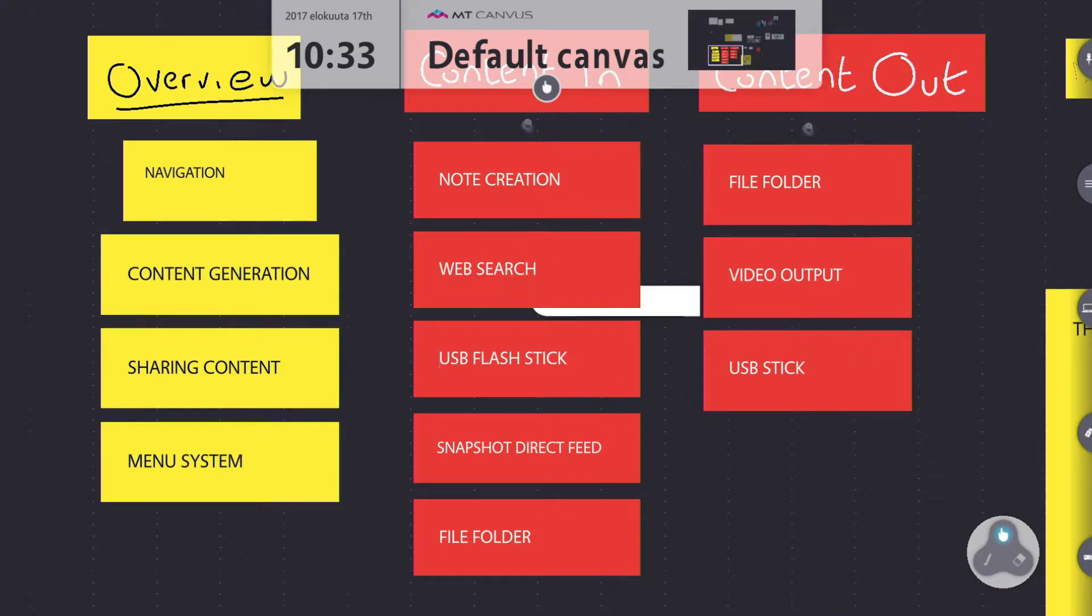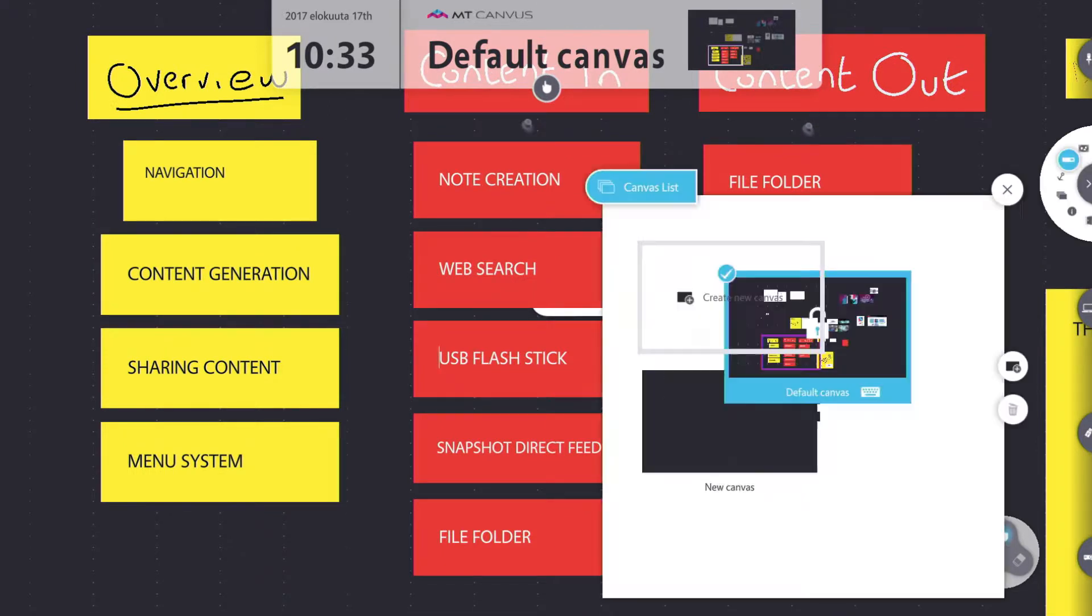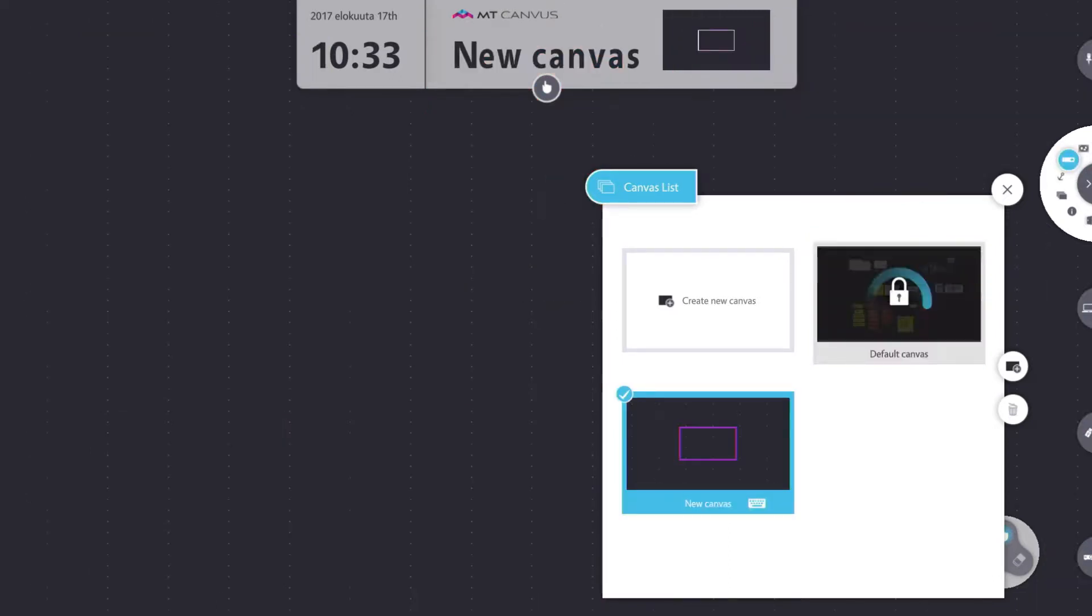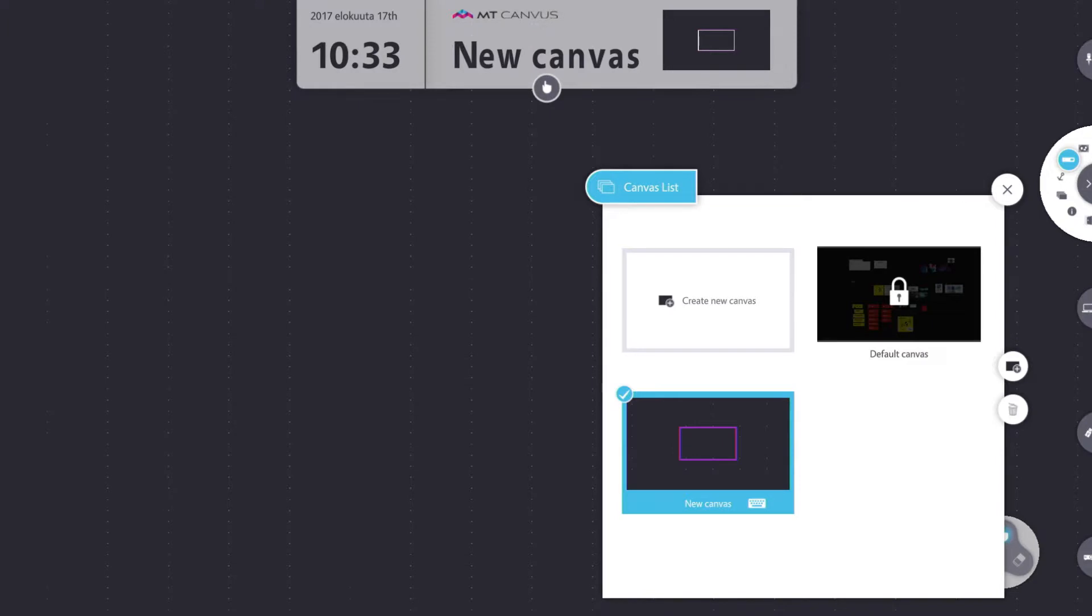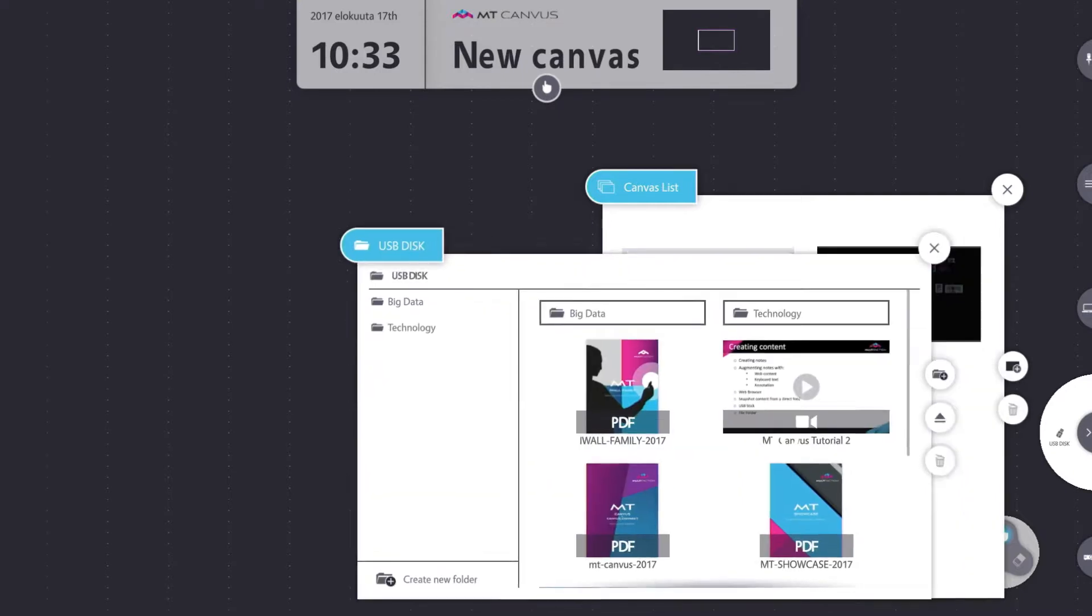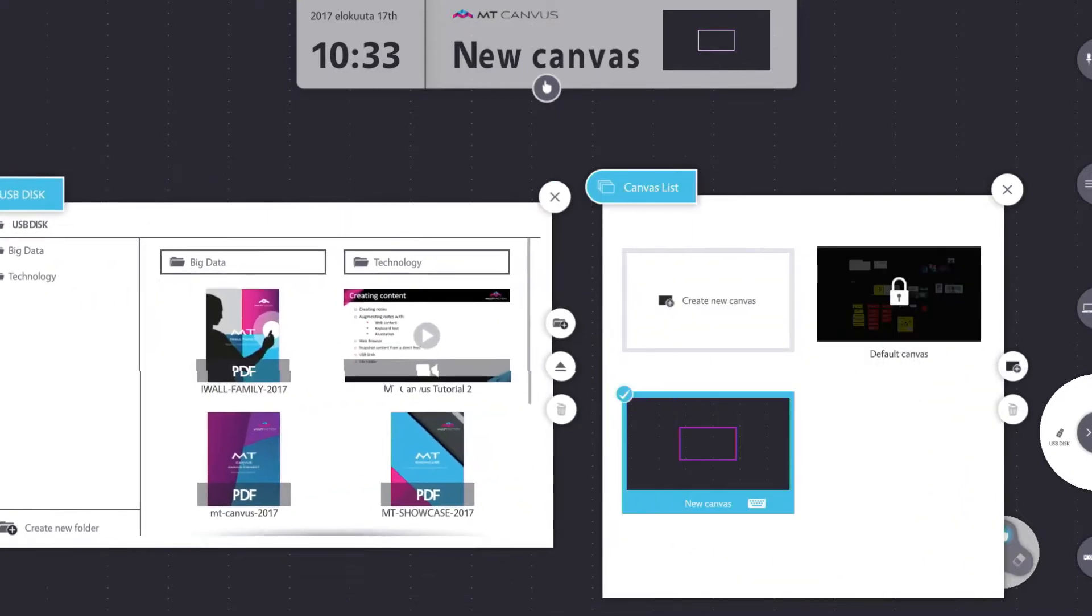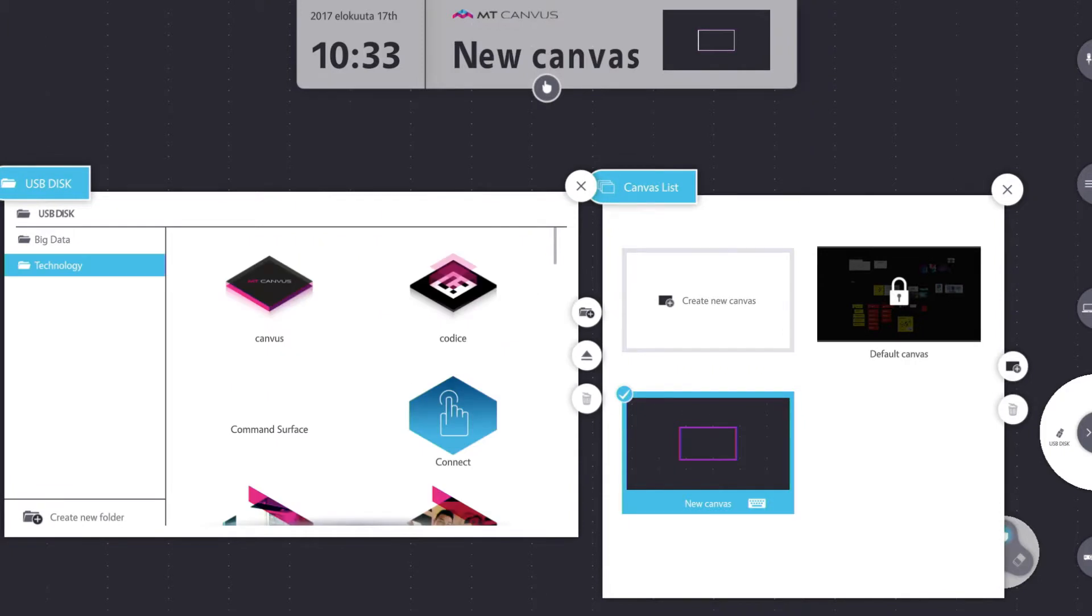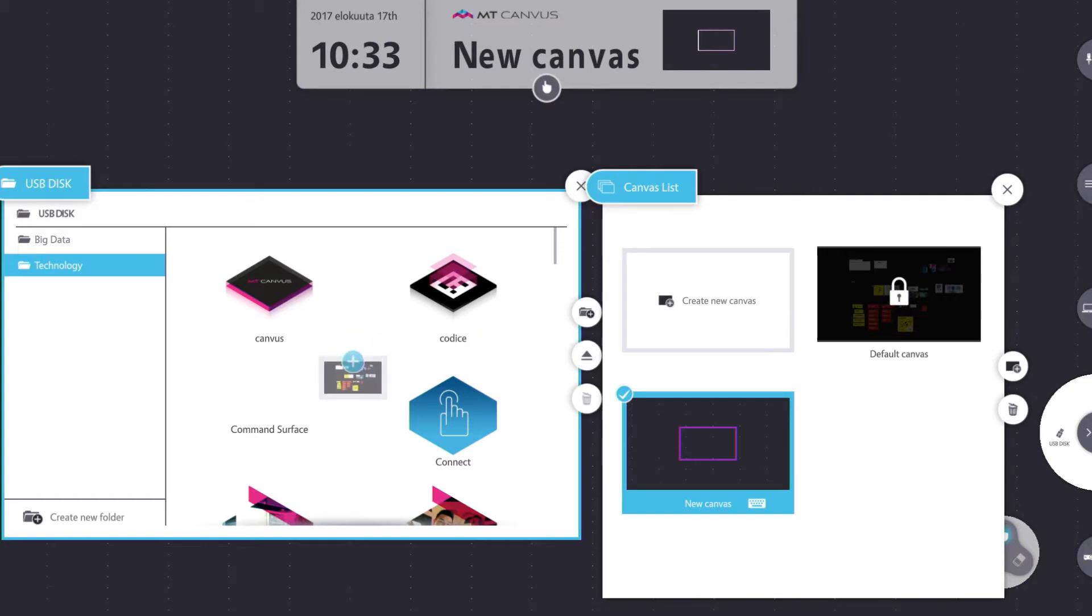So to export the canvas I bring up the canvas list. Now you can't export a canvas that you're currently working in, so simply switch to another canvas. If you don't have another canvas just create a dummy one. And then if I open my USB storage area, just drag that over to here, switch to my technology folder.